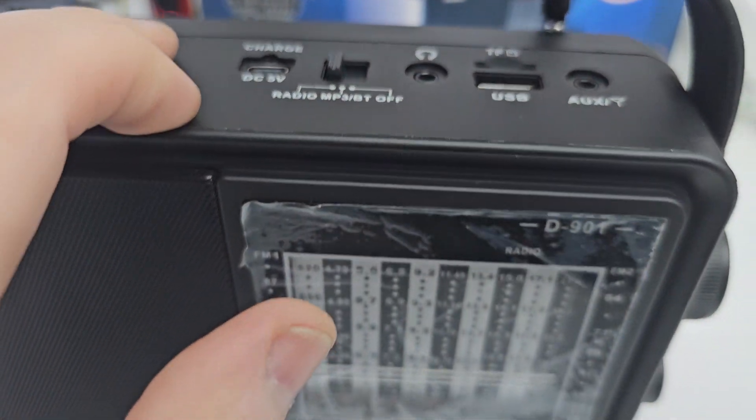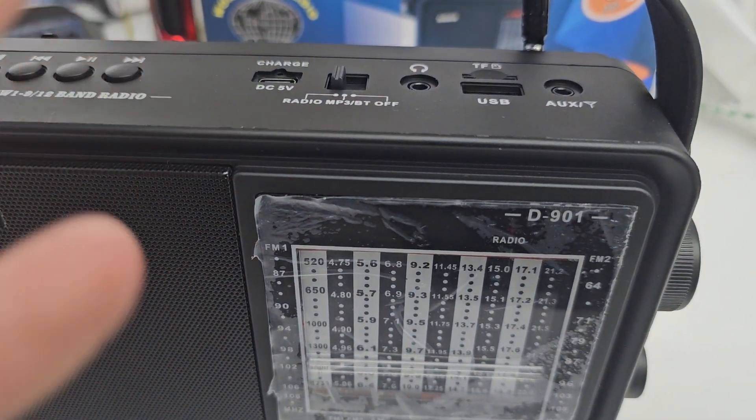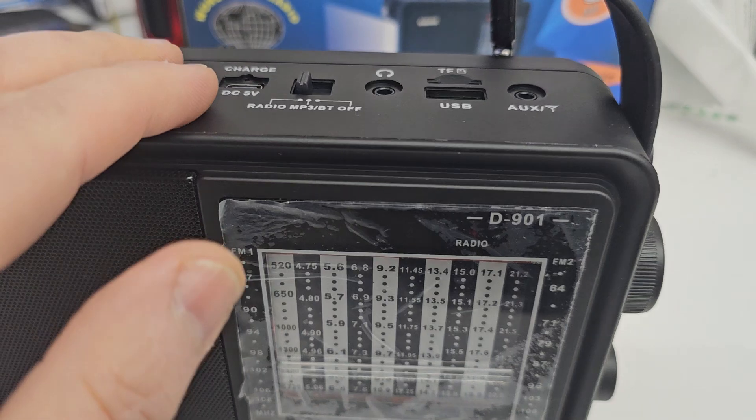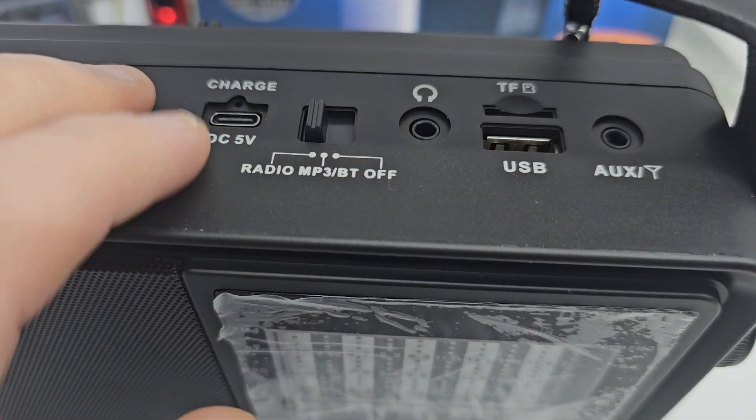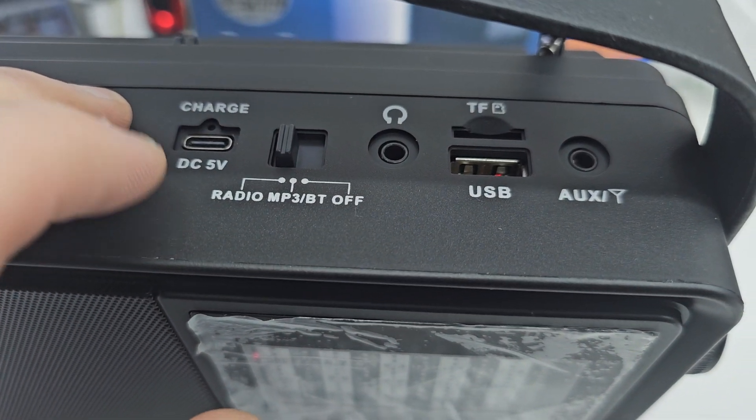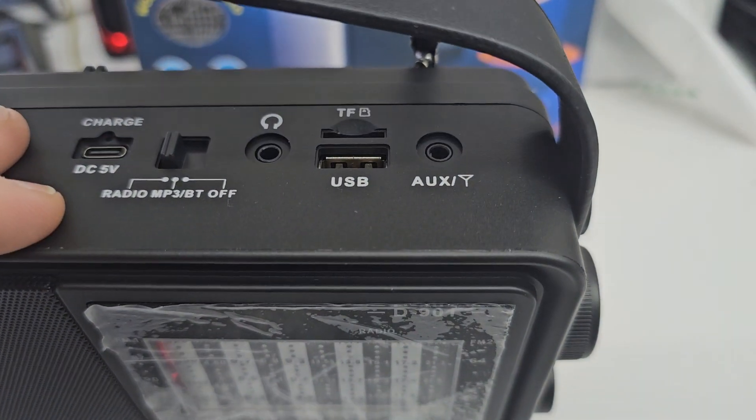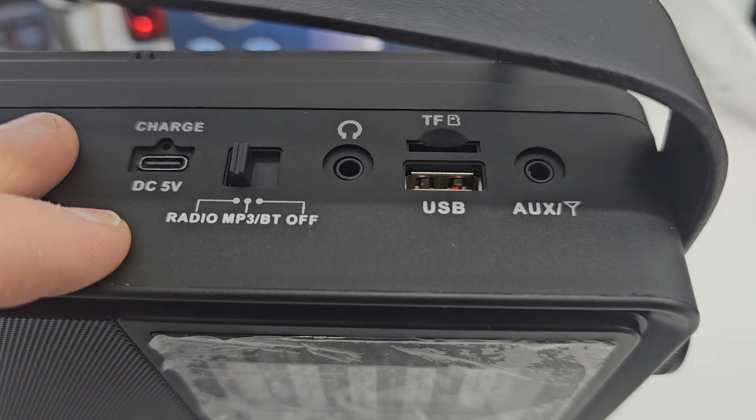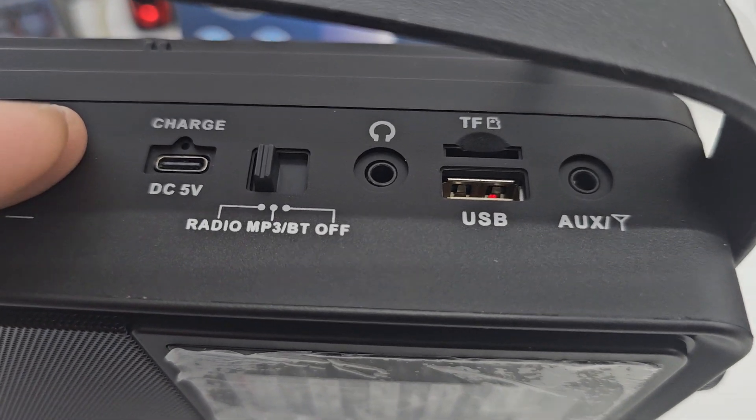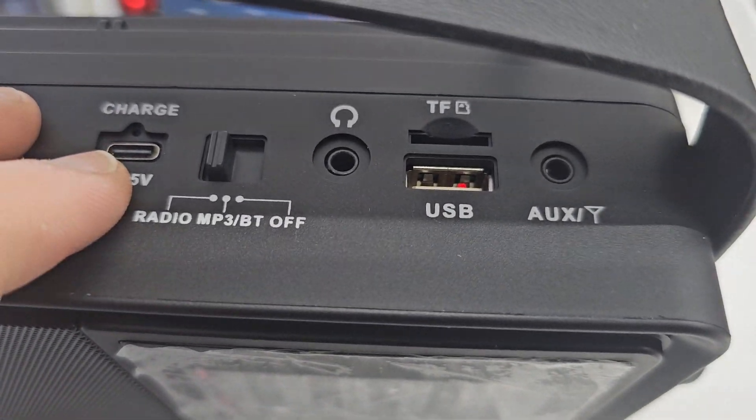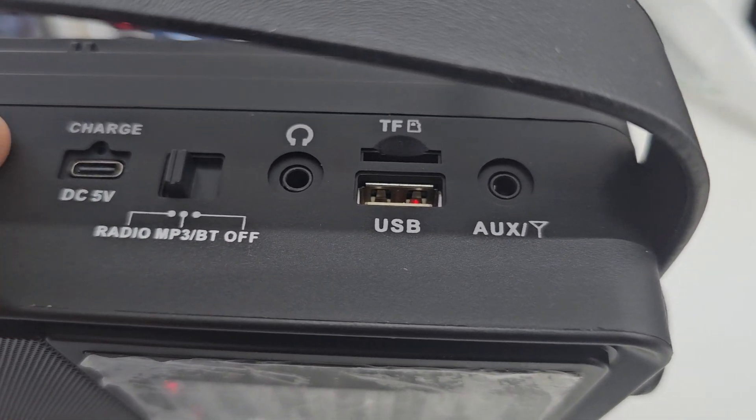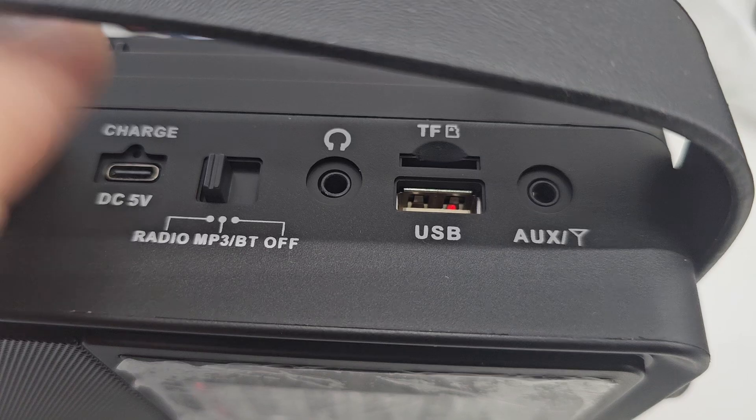First thing you want to do is charge it up because the battery is not charged. It only has a storage capacity on it, so make sure you charge up first. It will have enough juice in there to run it for maybe an hour or so, but definitely charge it before you intend to use it.